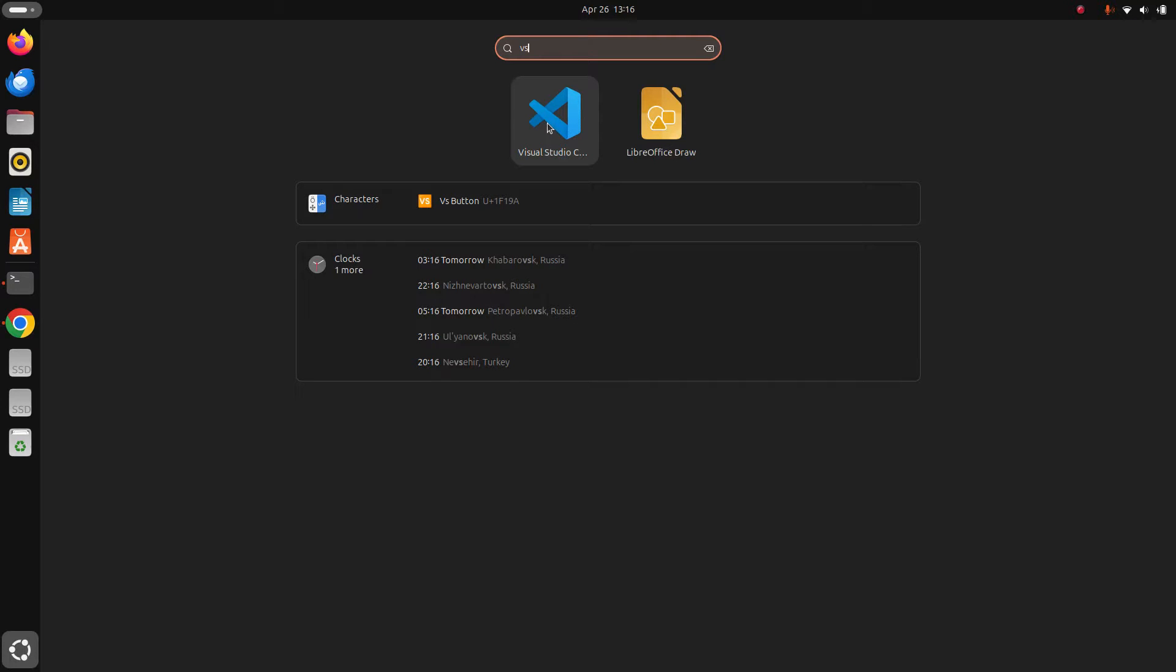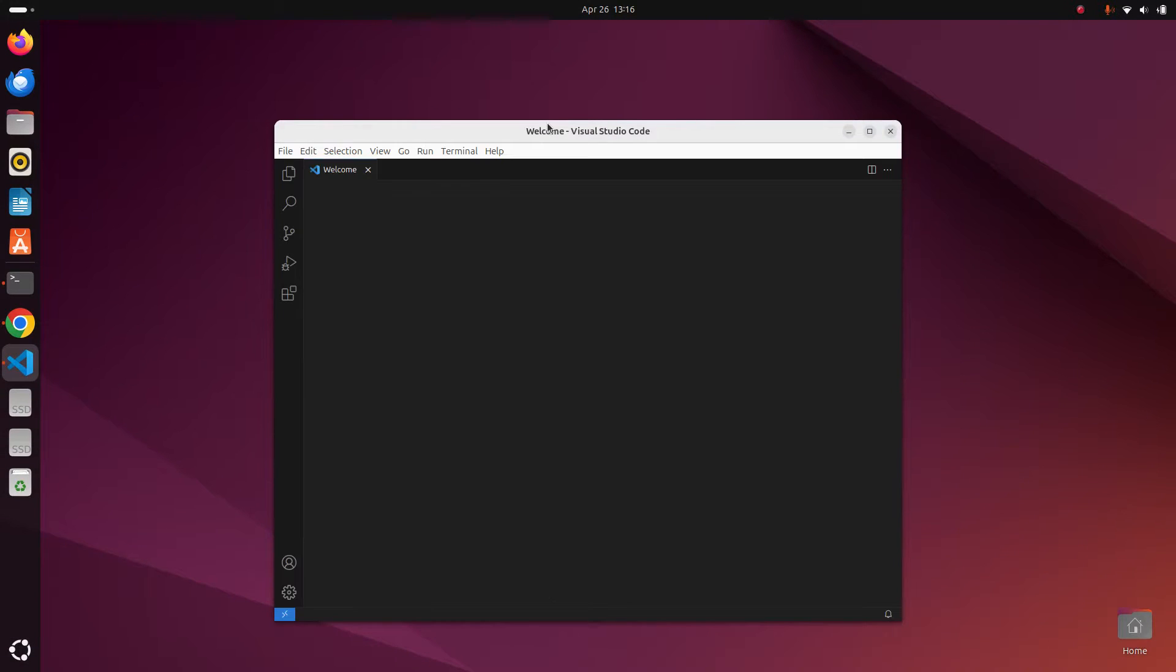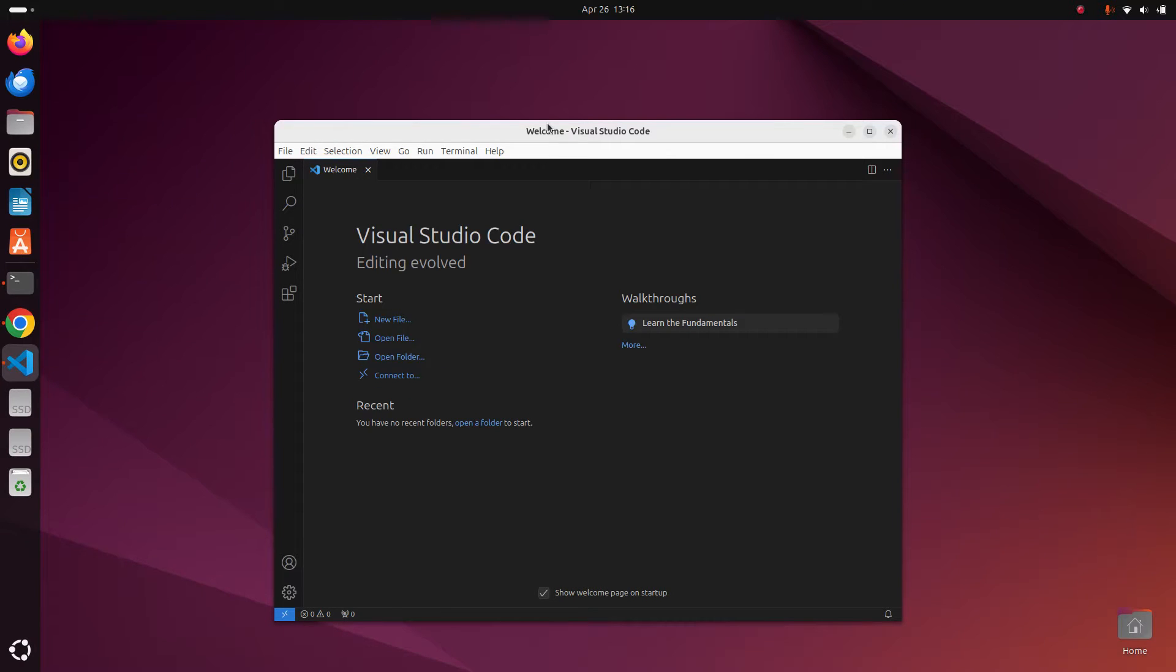That's it. Visual Studio Code installed successfully on Ubuntu 24.04 LTS.